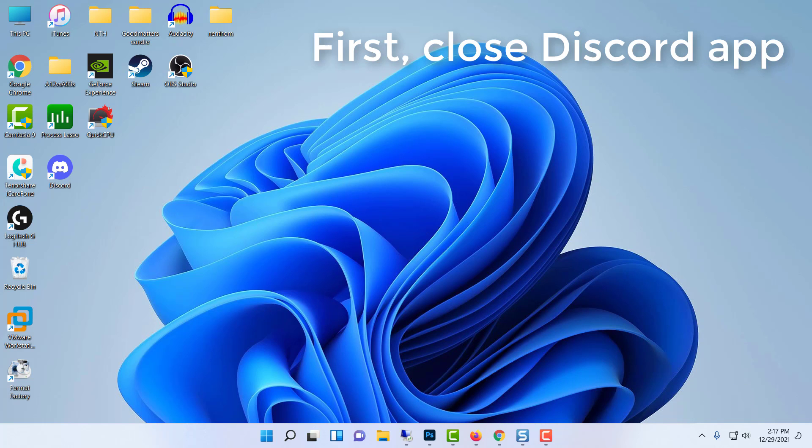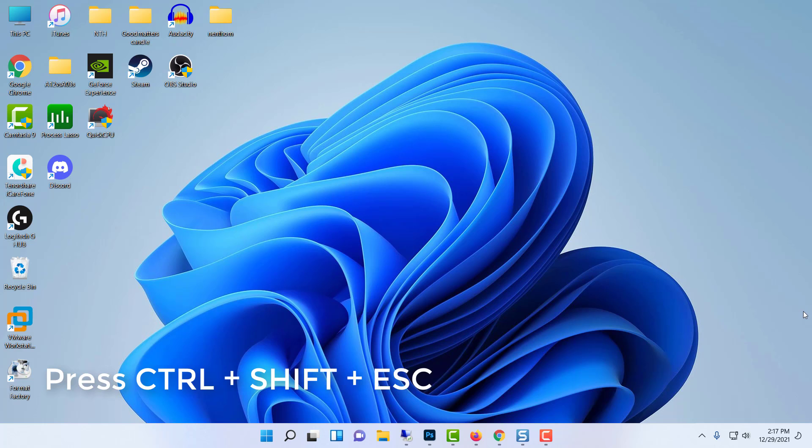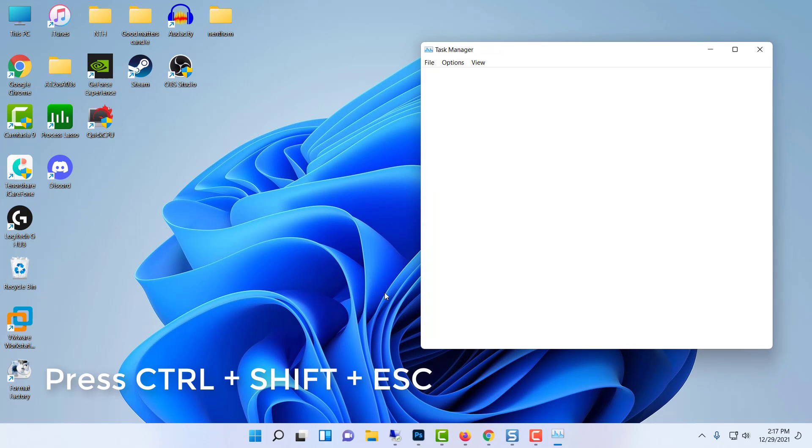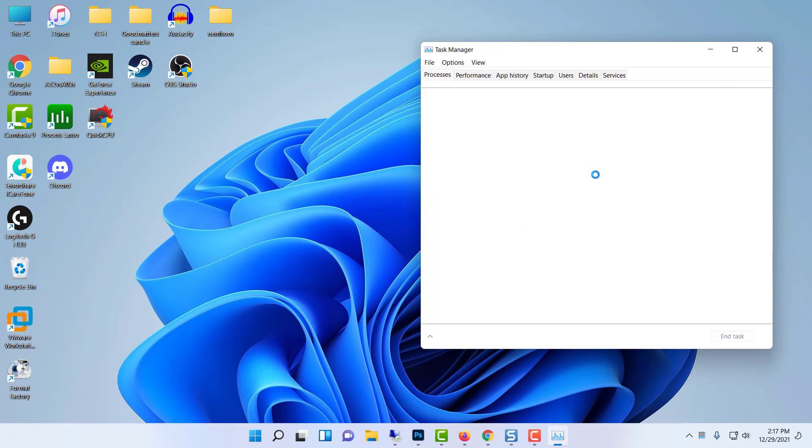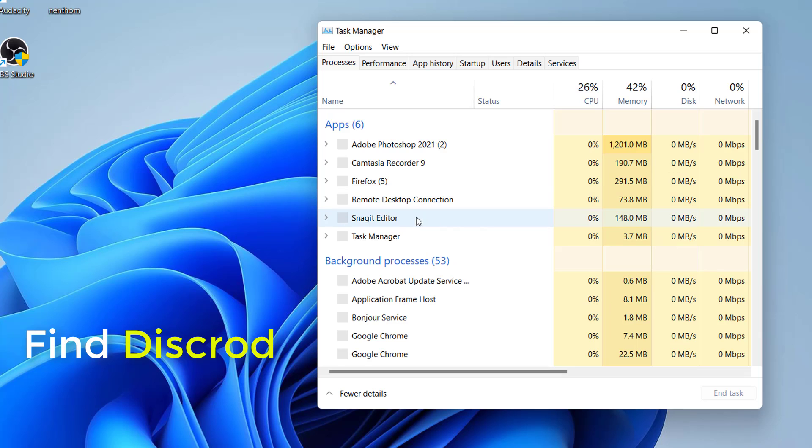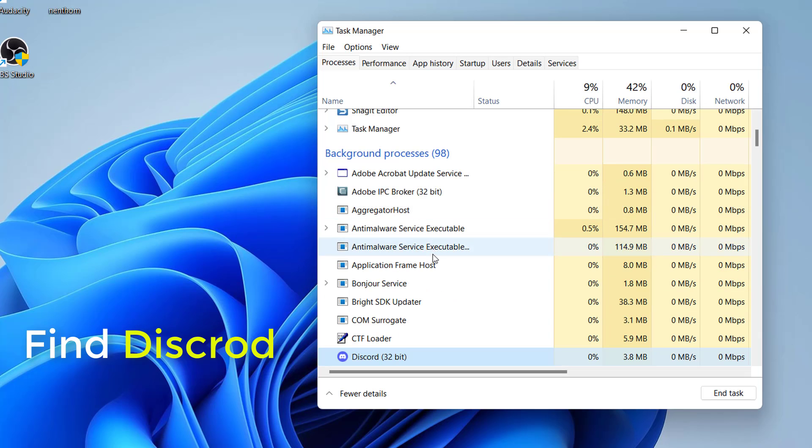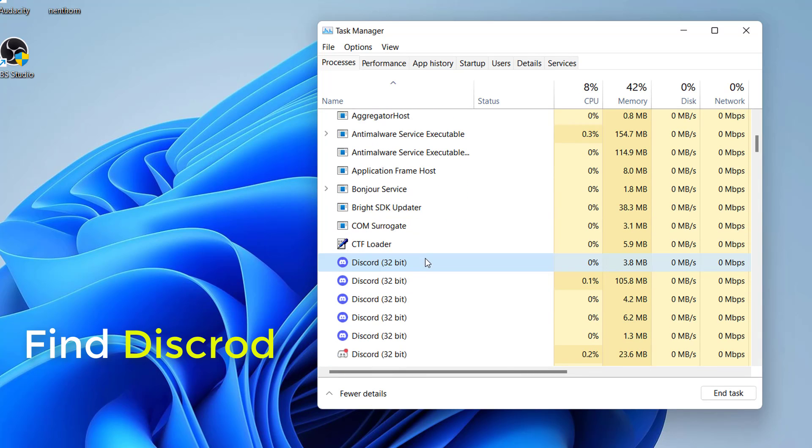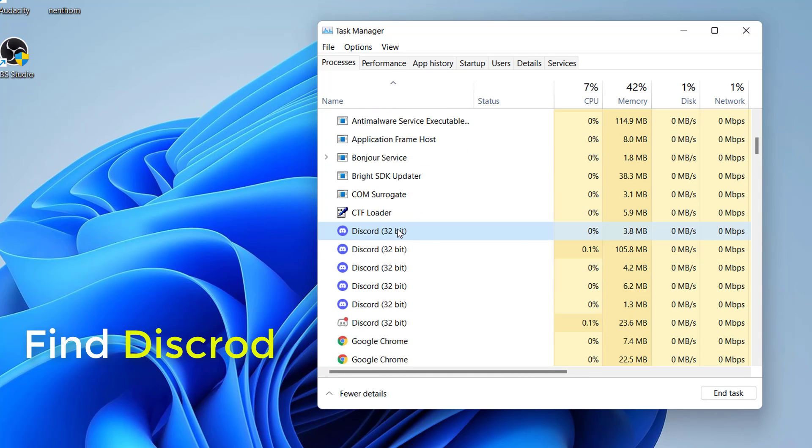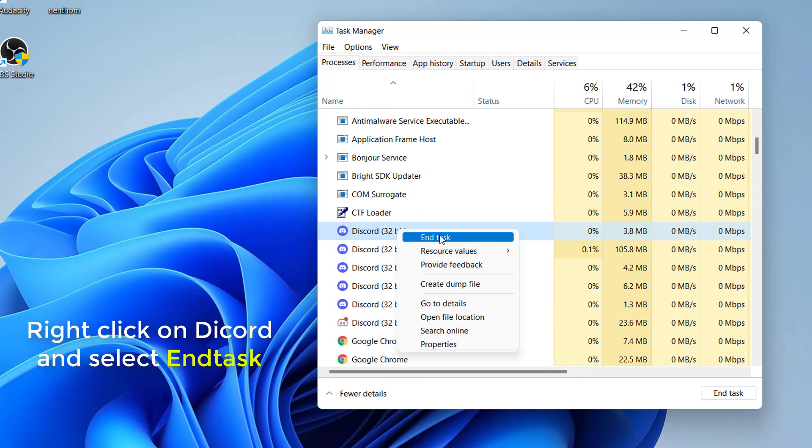First, close Discord completely on your computer. Press Ctrl, Shift, and S to open Task Manager. Find the Discord app, then right-click on it and select End Task.